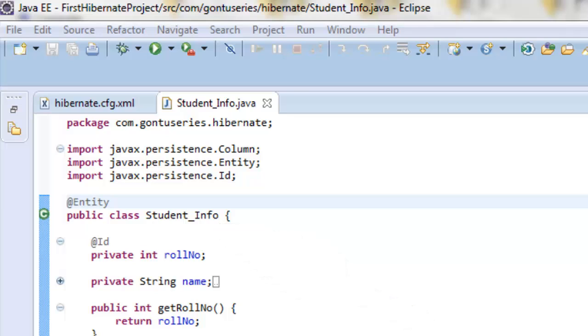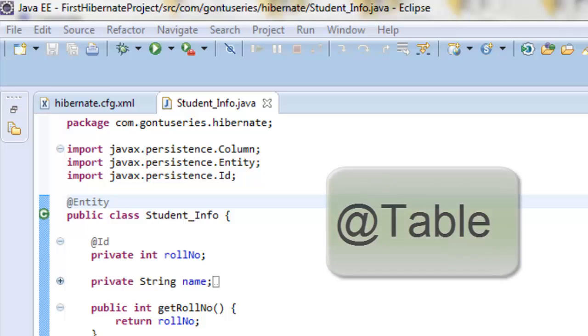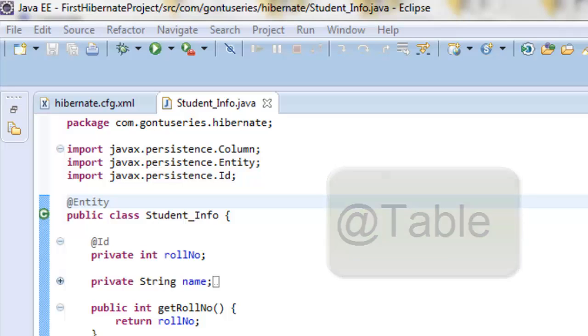If you want to save this model class object to a database table with some other name, you can mention that using the @Table annotation. So let's apply that.